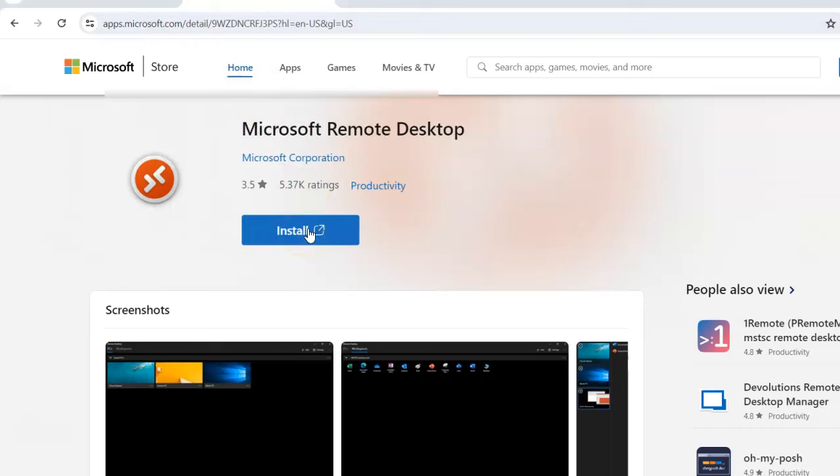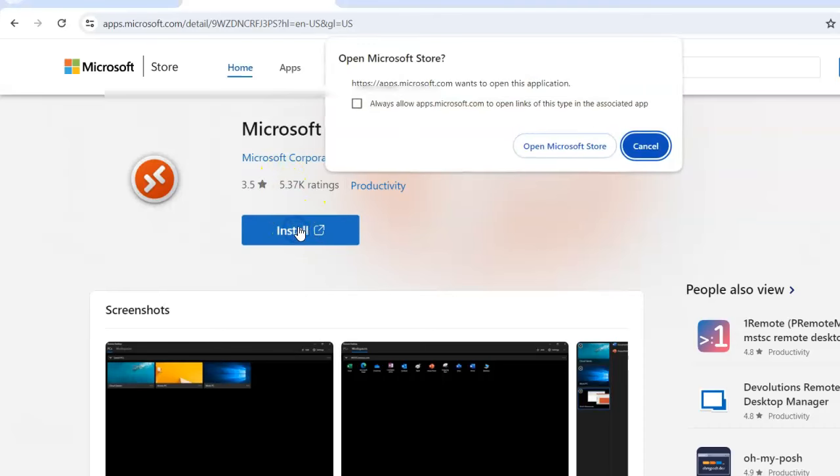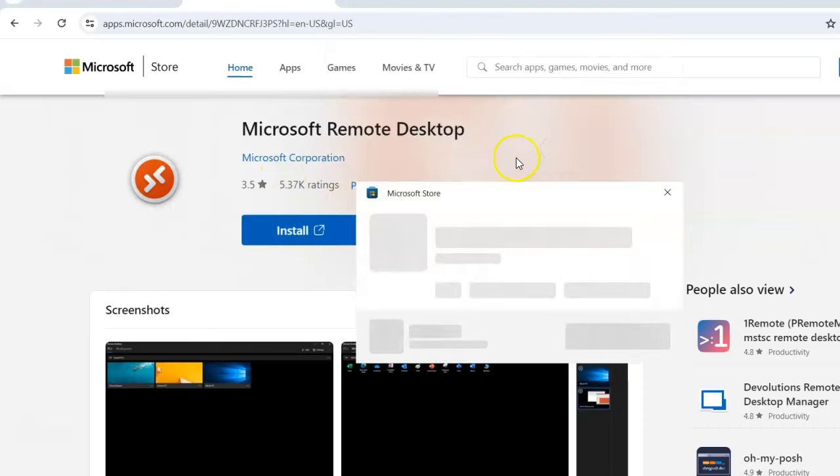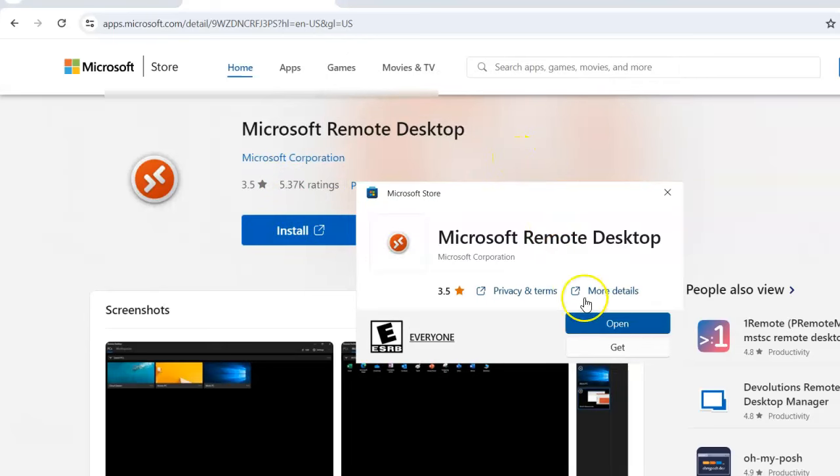Some people who have Windows 11 Home do not automatically have Remote Desktop Connection on their computer, but there's several alternatives. So here's one. You come to this link, you click Install, click Open Microsoft Store, you click Open.